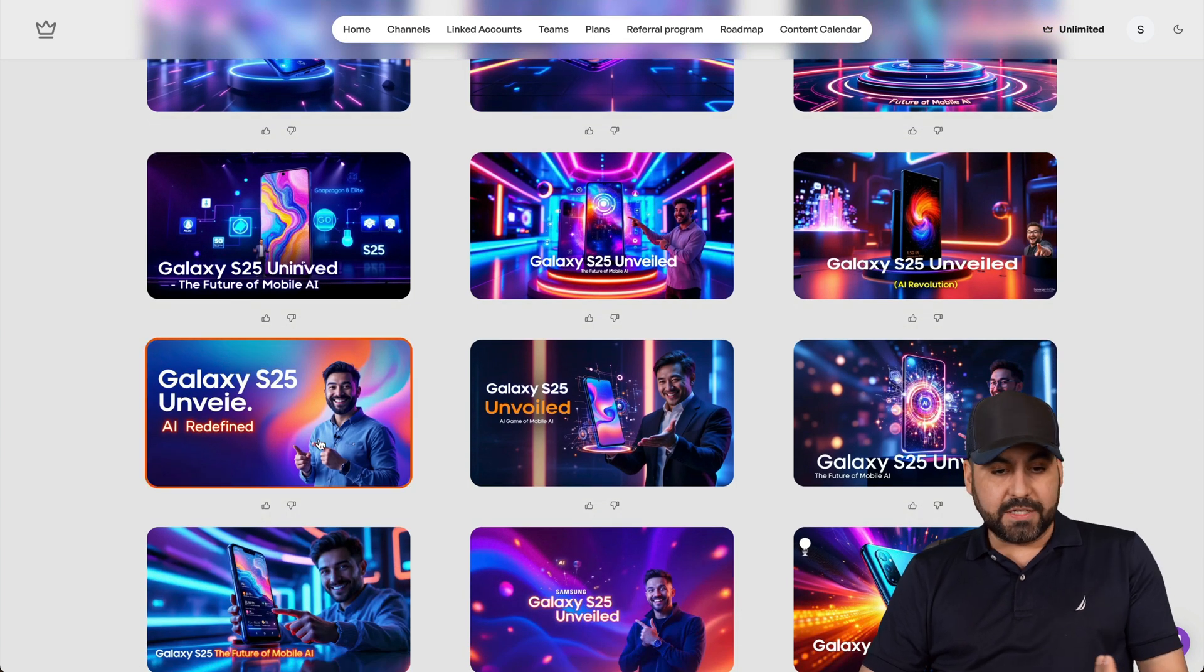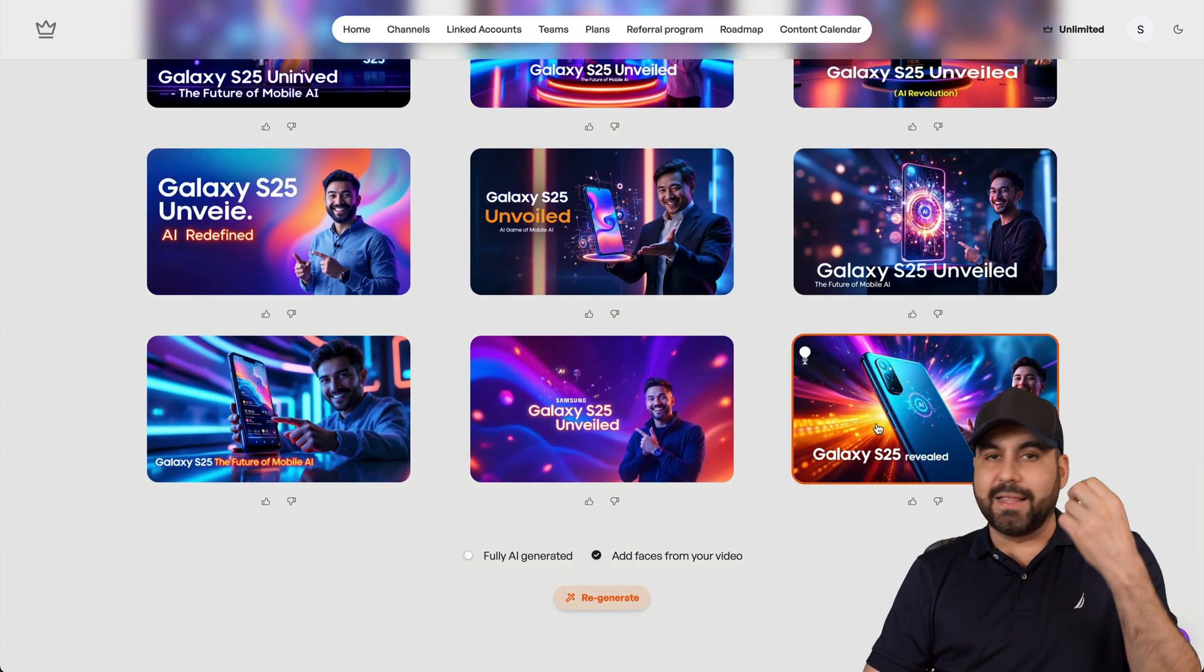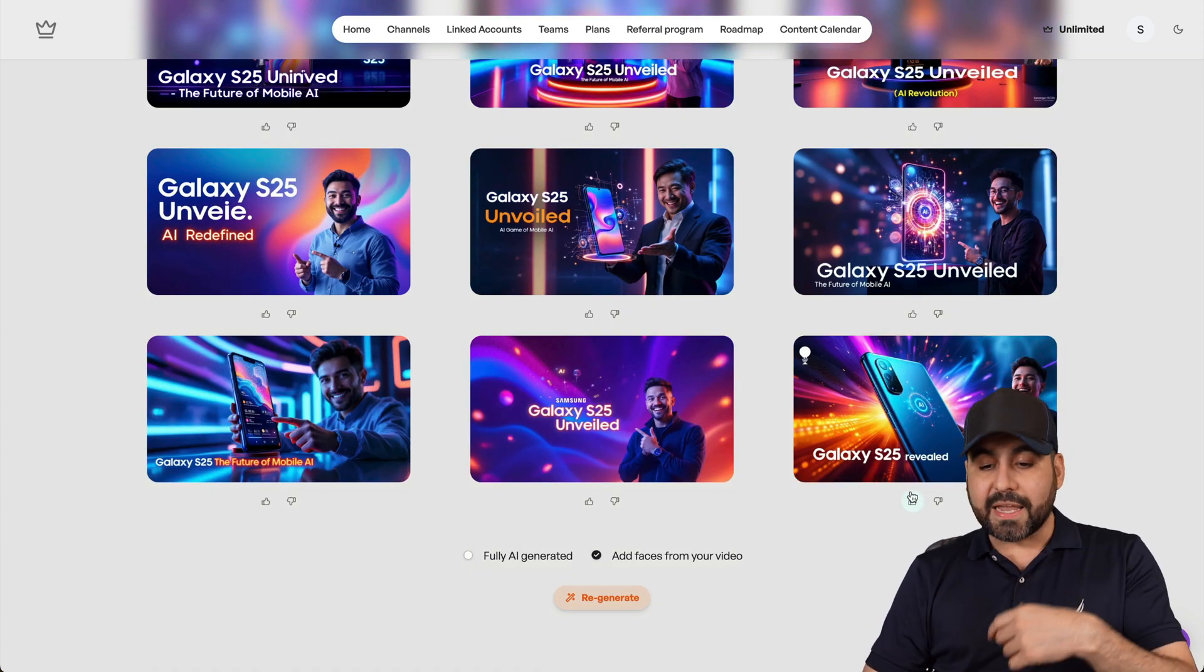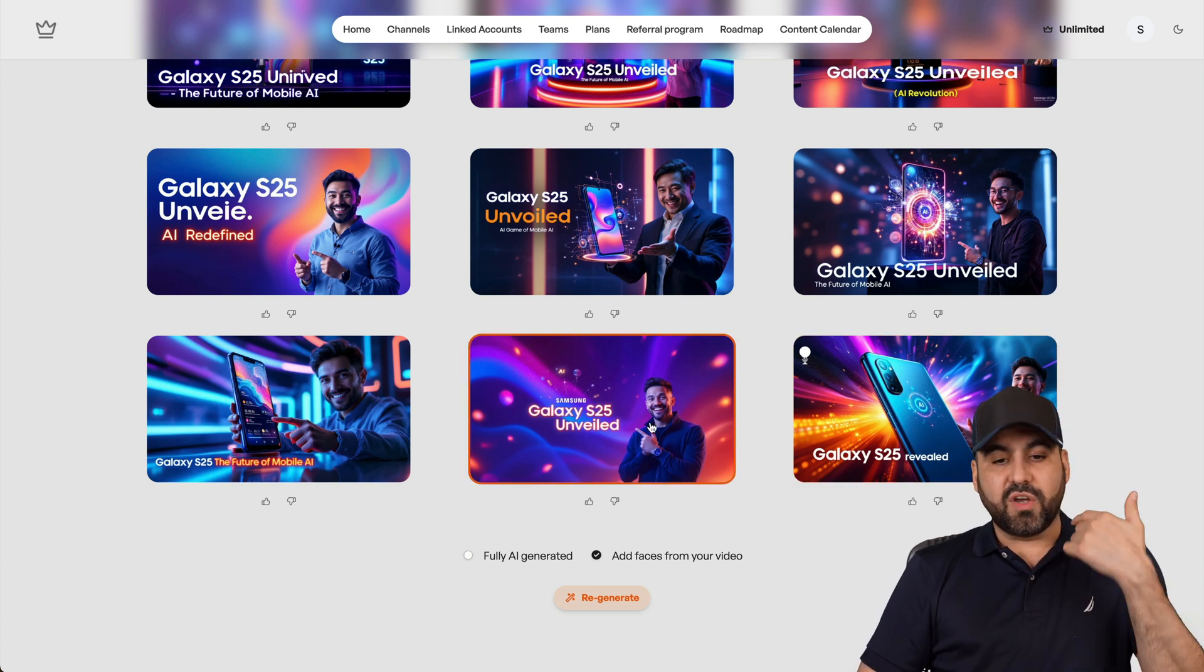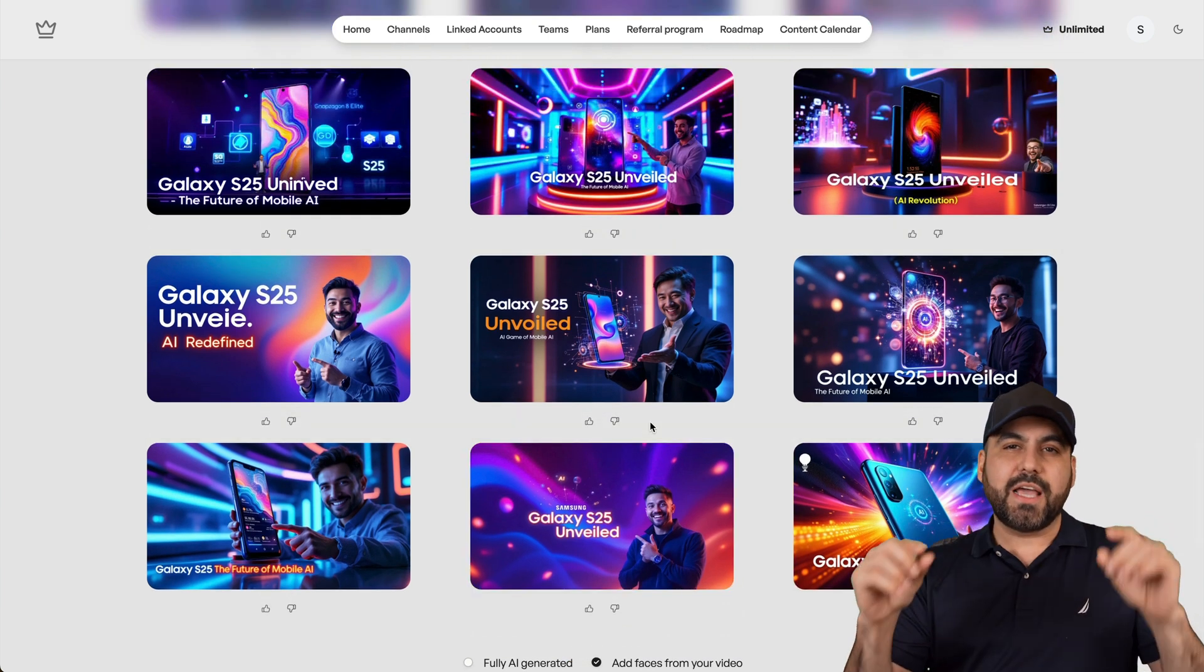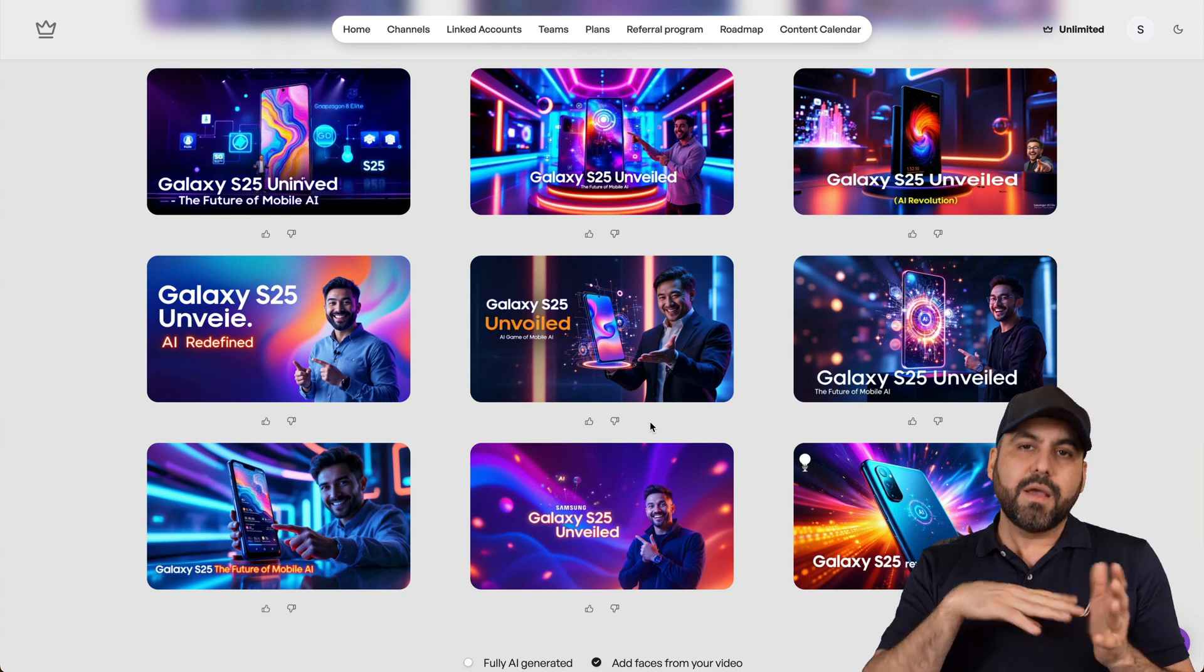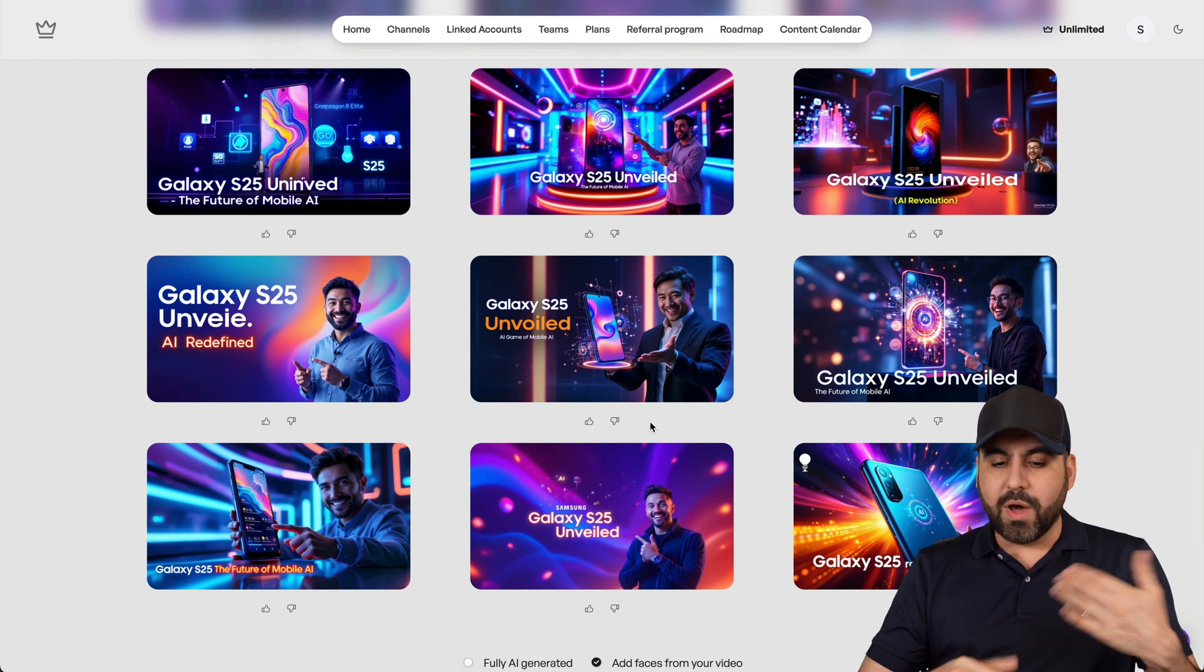For example, these are nice thumbnails, nice backgrounds, nice flashy colors. I can even edit this on Taja. So if I select one of these, I can add more text, a little boxes there. The editor is not that fancy, but you have that option there.